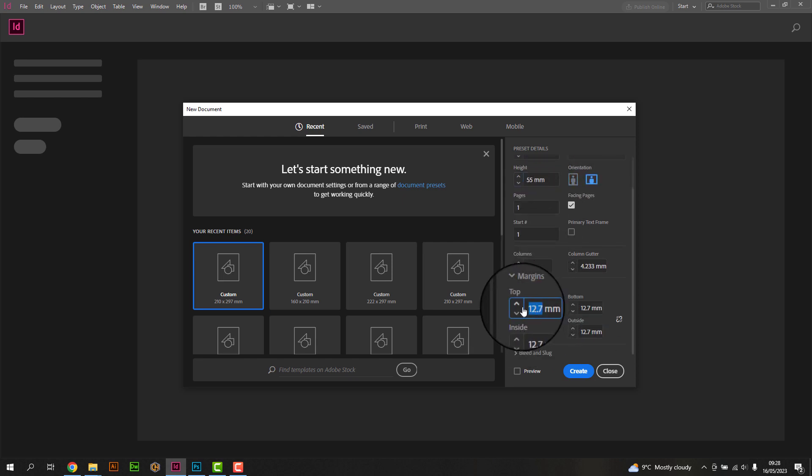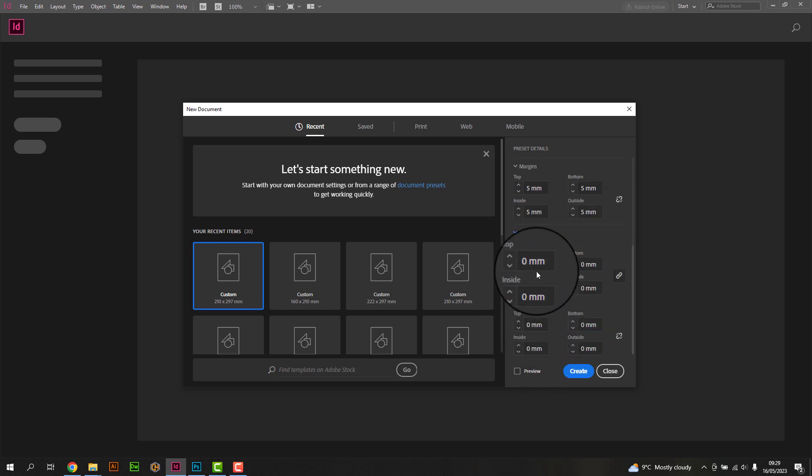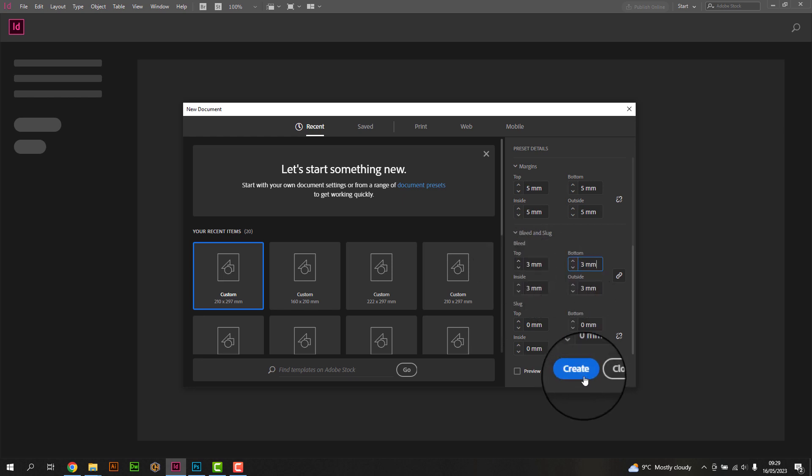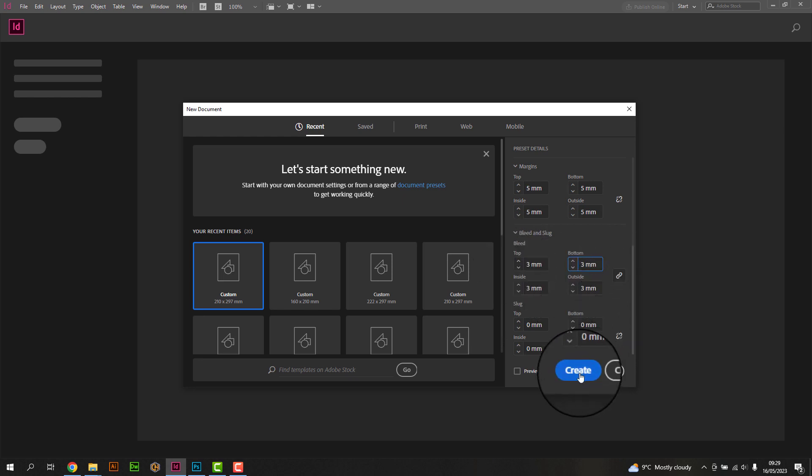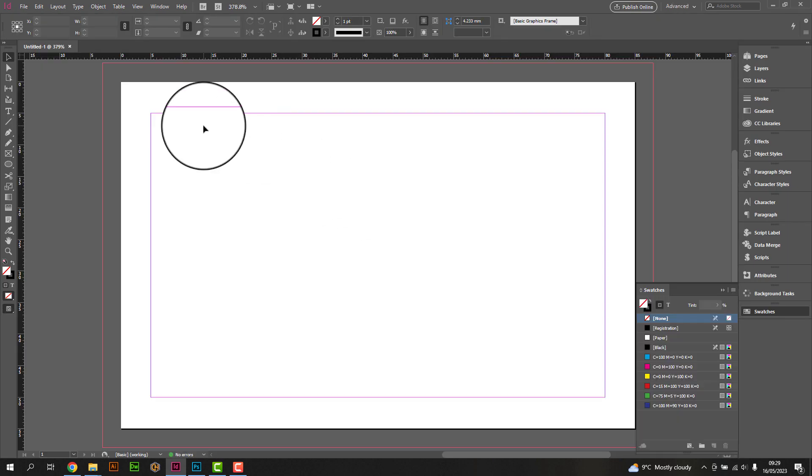Specify the document size for your business card, typically 85mm by 55mm, and set the orientation to either portrait or landscape. Remember to set the bleed to 3mm and the margin values to 5mm, as per Flexpress specifications.